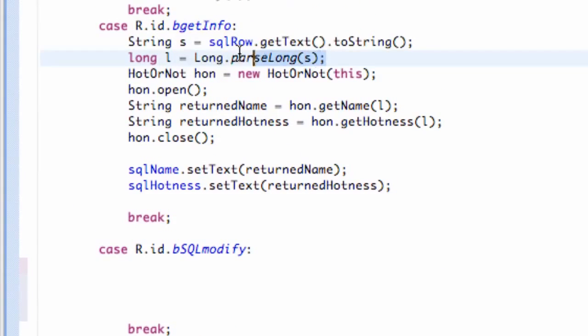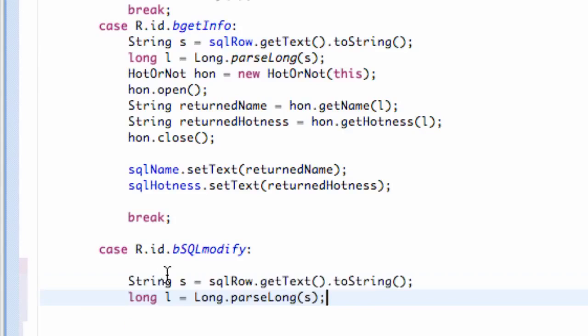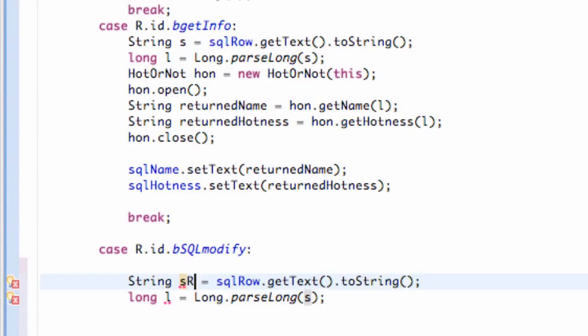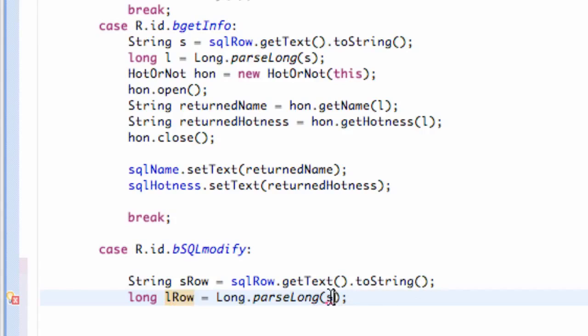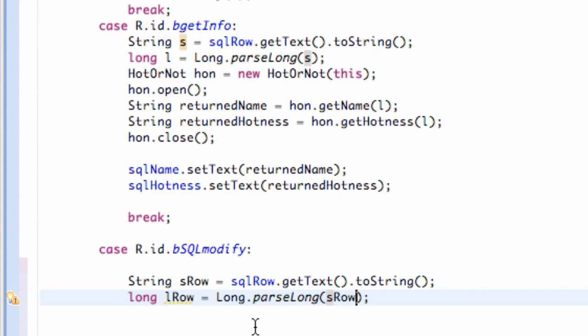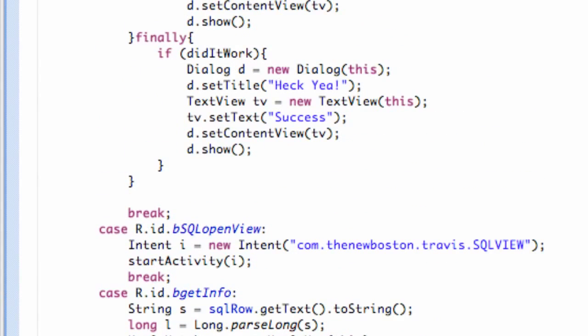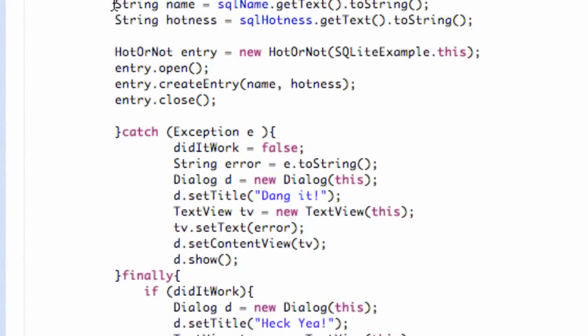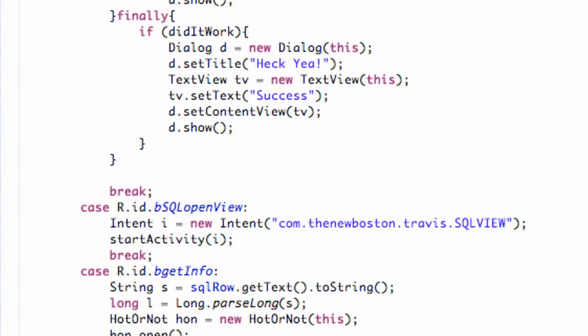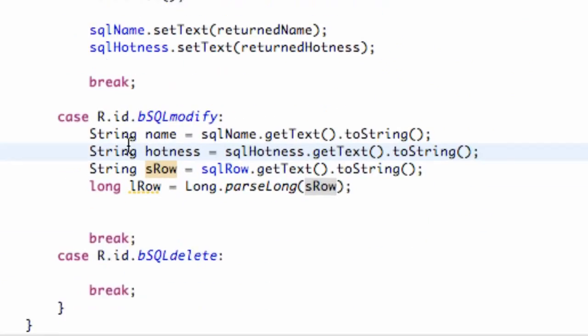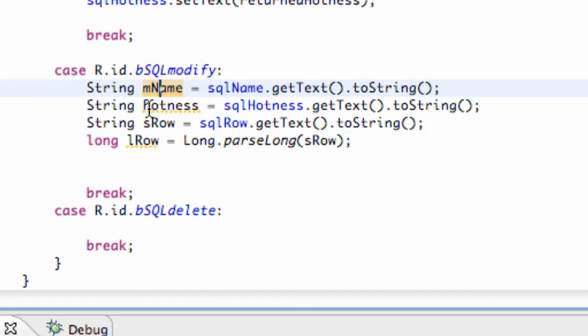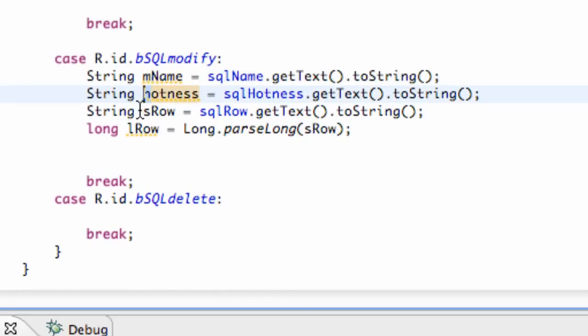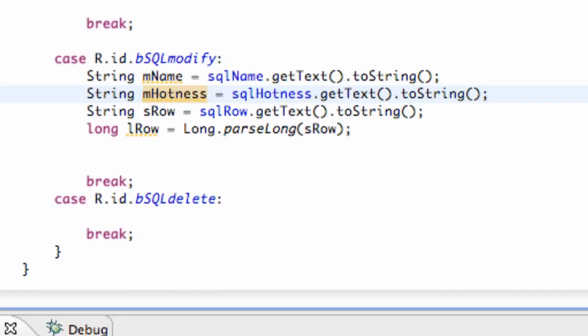So let's copy and paste our row which converts into a long from our get information and change this to string row and long row. We're going to convert the string row. So there we go, we have a new long and we can just copy and paste our string name and hotness from our update button. Copy that and paste it below as well and just maybe change the name a bit. Don't have to but mhotness and all that good stuff.